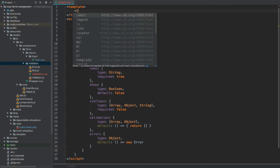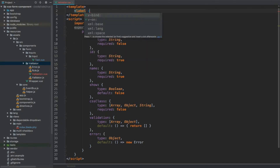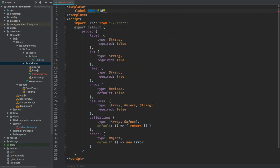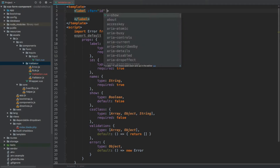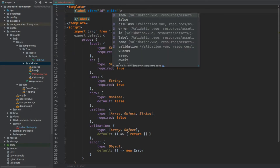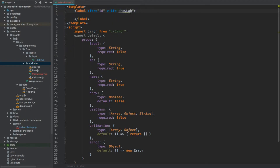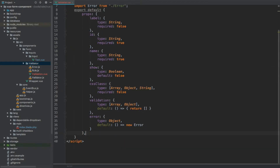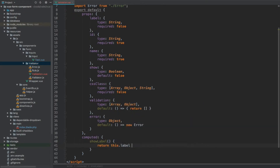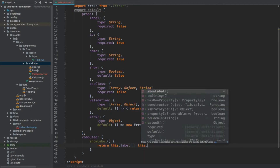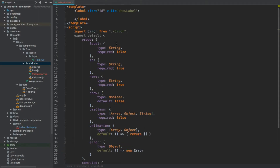Now let's build the template. Everything is going to be happening within a label element, and we're going to have a for property which takes the id from our component. We'll also only show it using v-if with a computed property called showLabel. We would show the label when we have a label property specified or if there are errors to be shown. The computed property showLabel returns true if this.label is not empty and this.show is true.